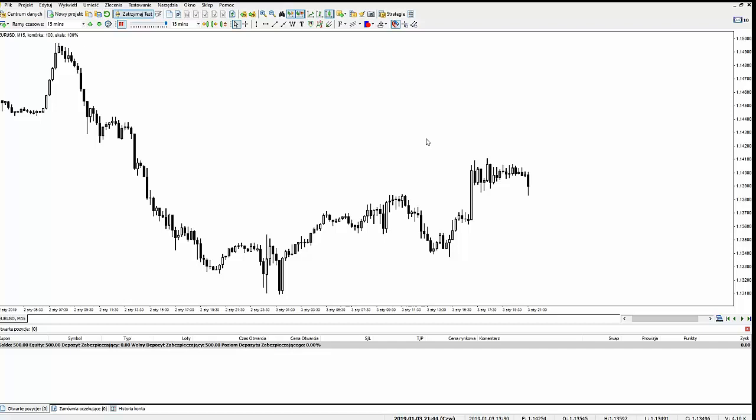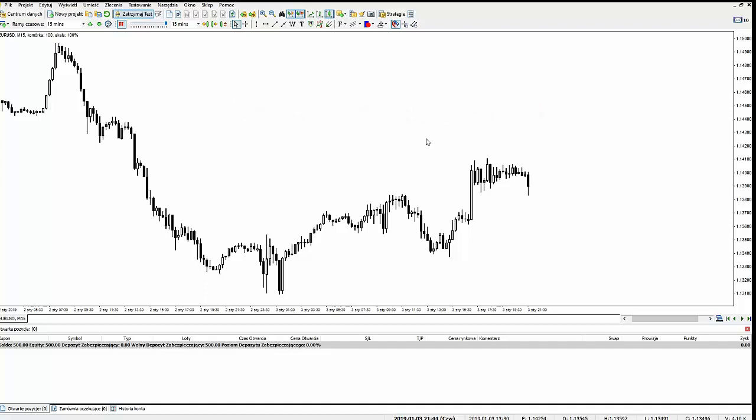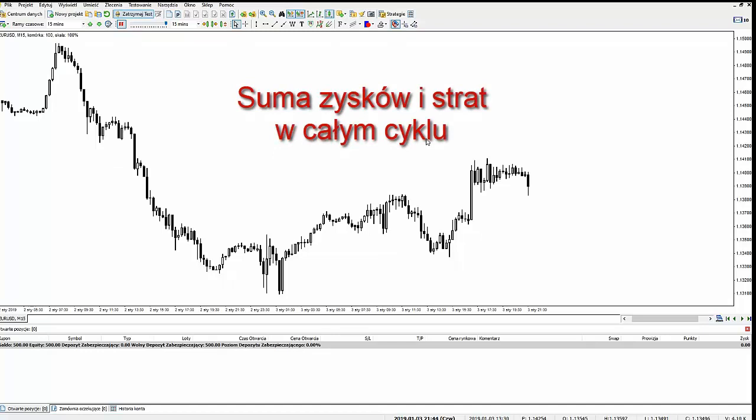Ten cykl transakcyjny powinien zakończyć się zyskiem. W tym cyklu transakcyjnym jest otwarte wiele transakcji — może być otwartych 5-6, 7 transakcji i tylko część z nich zakończy się zyskiem, a reszta zakończy się stratą. Tak naprawdę nie jest tak, że wszystkie transakcje zarabiają. Ze względu na różnicę wolumenów, na której opiera się strategia, te zyskowne transakcje odrabiają straty i jeszcze dodatkowo zarabiają.